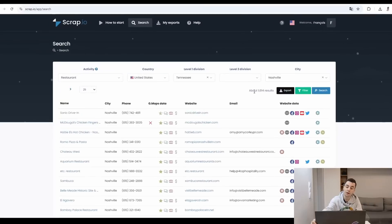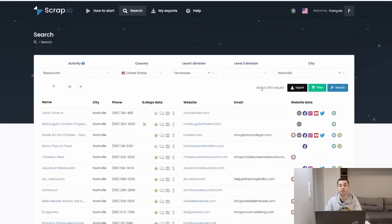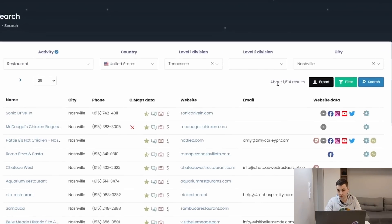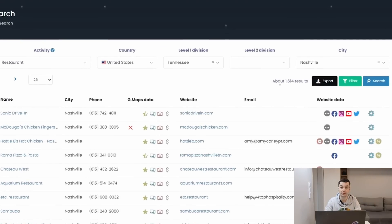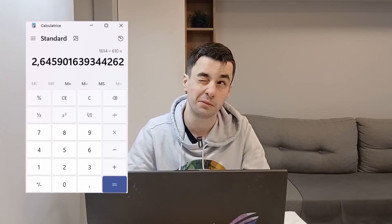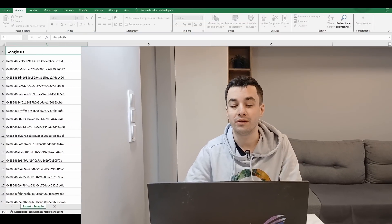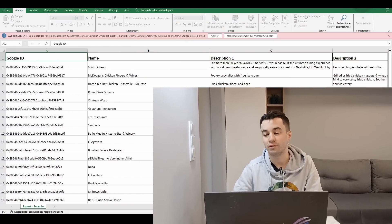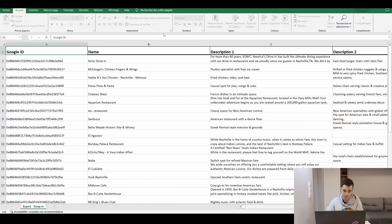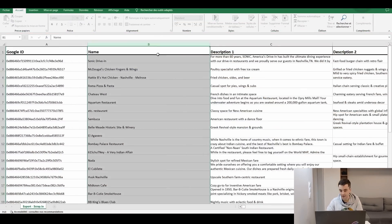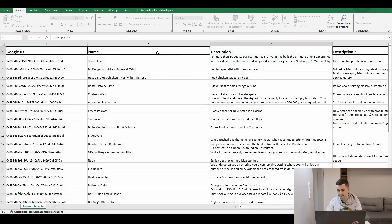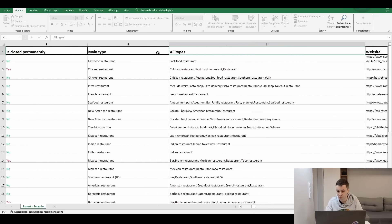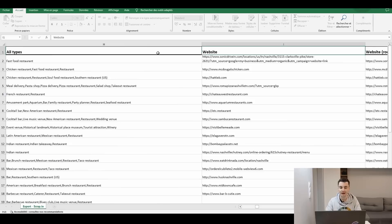But remember, on Scrap.io, when we have made the very same search, we were about to retrieve 1,600 results, so it has been multiplied by two, even a bit more than that. Anyway, let's take a look at what we have got with Scrap.io.